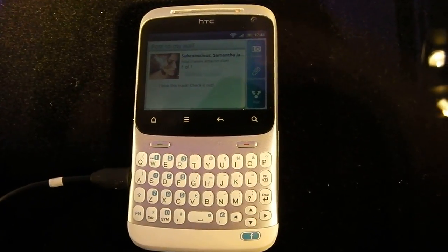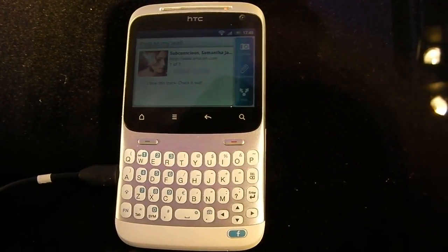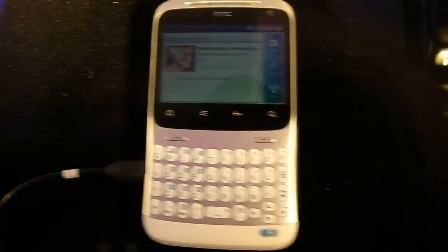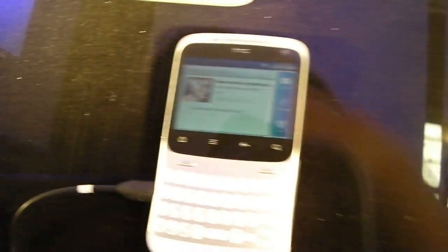Well, they proved to be real. You're looking at the HTC Cha Cha and the HTC Salsa.